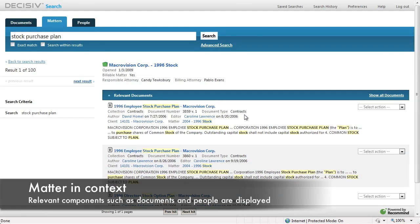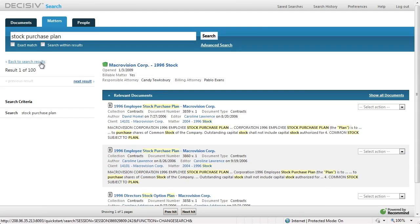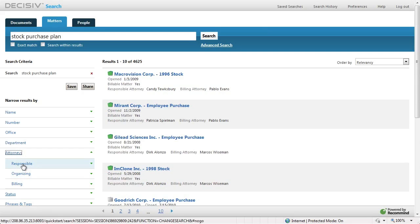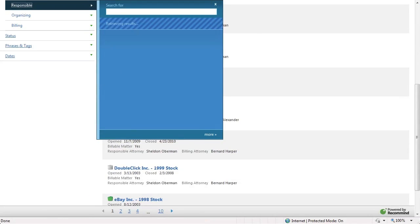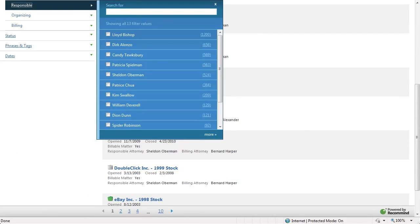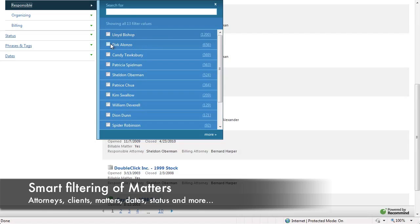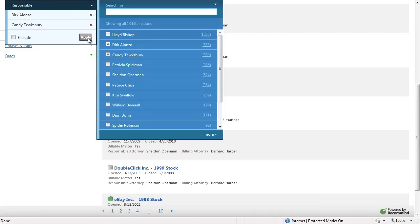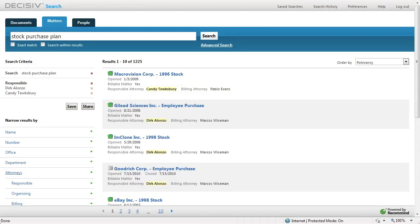As you can see in our top result for Macrovision Corp., we display the most relevant documents. Going back to our list, matters can be filtered in the exact same way as documents and people — here using the responsible attorneys filter, where we could choose to look at matters where Dirk or Candy are the responsible attorney, presenting our new filtered list.